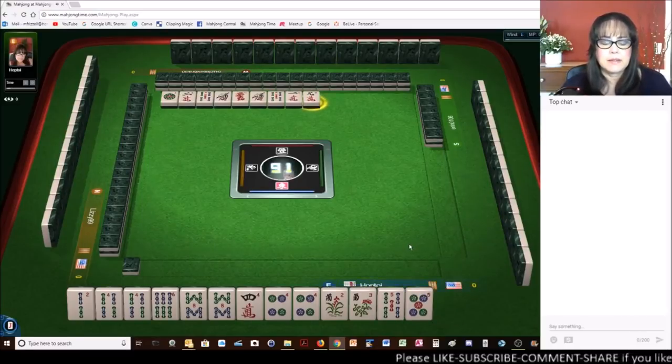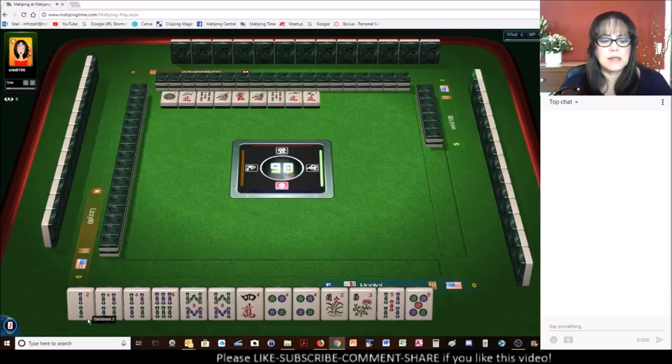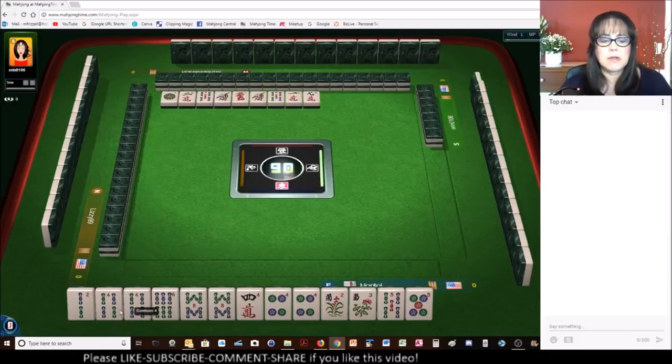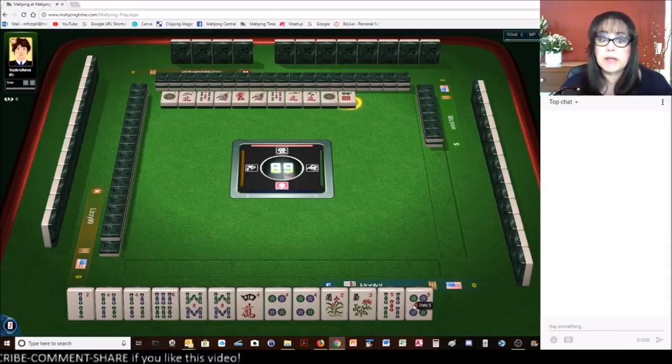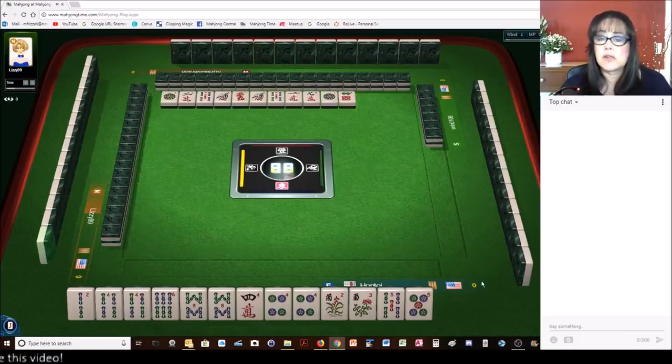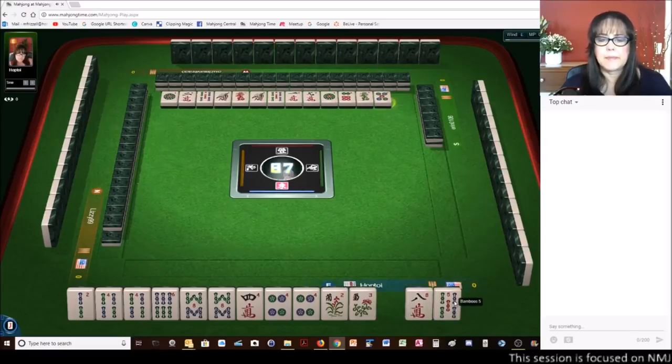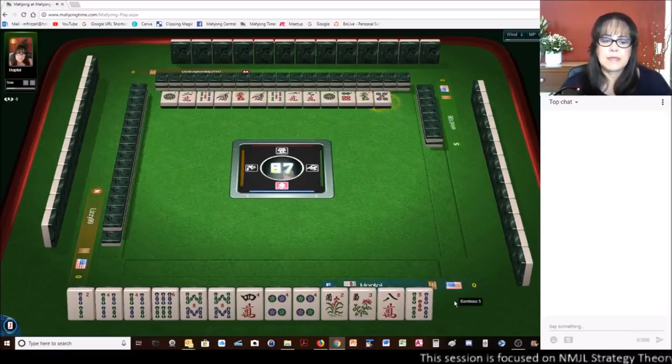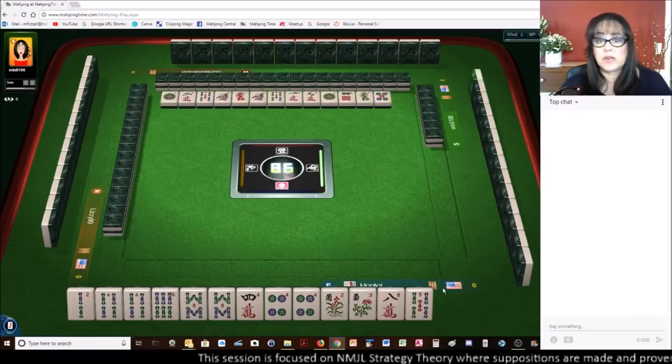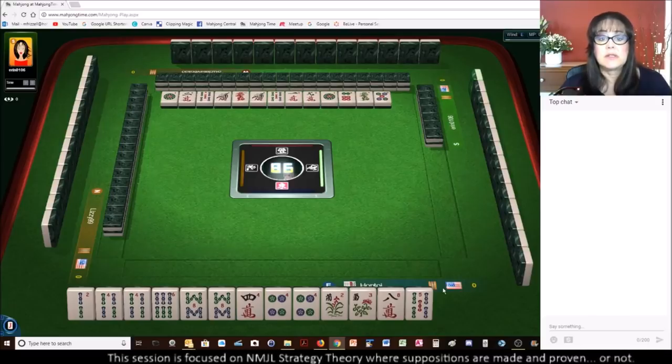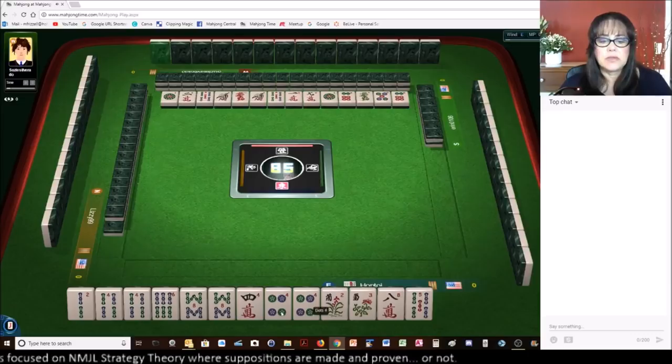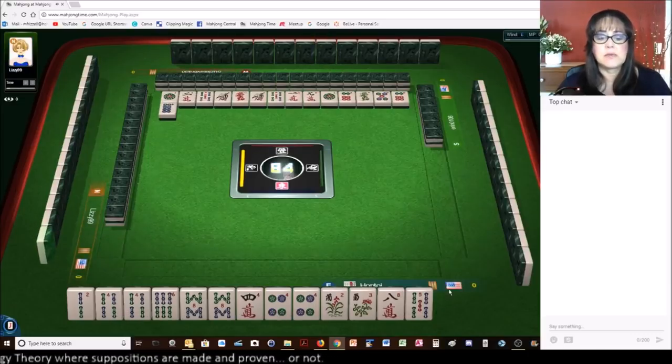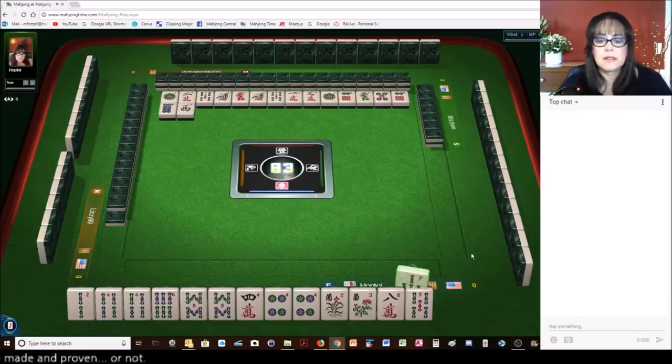So we need a 2 bam, 4 bam, or 2 bam, 6 bam, 4 crack. We're 2 away from a pair hand. And that's after 2 discards. Which is not bad. And for a fallback, we can play like numbers with 4s if it doesn't go together. If we don't get those single tiles in, we can switch to like numbers with 4s.